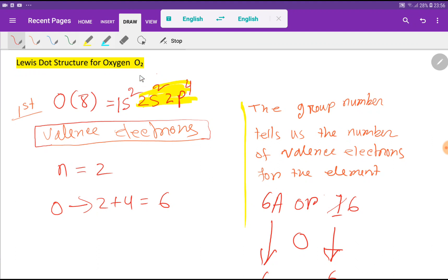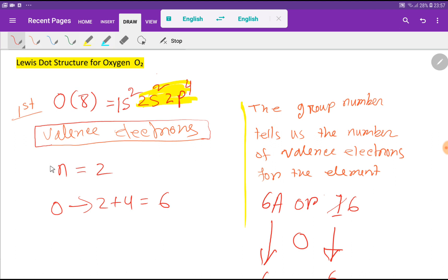First, I have to find out the valence electrons for oxygen. The atomic number of oxygen is 8, so if you write the electronic configuration you will get the configuration shown here. The valence electrons are the electrons of the outermost shell, where the highest value of n equals 2.